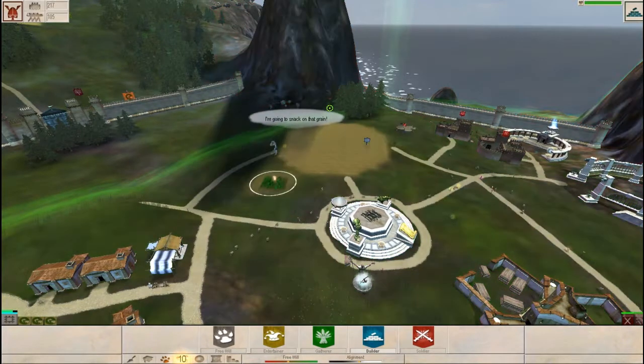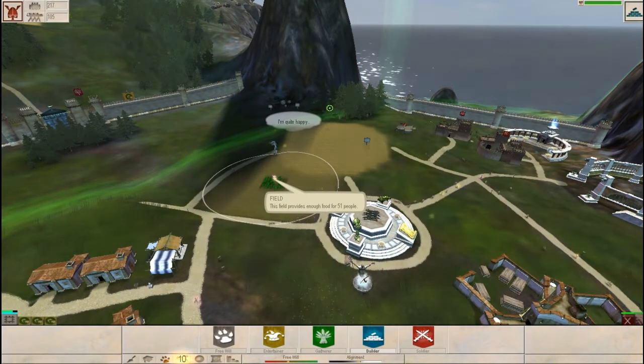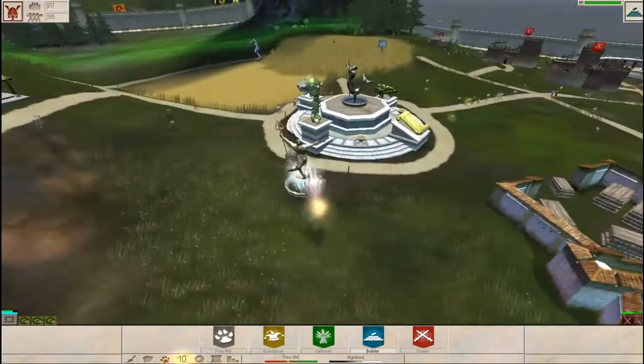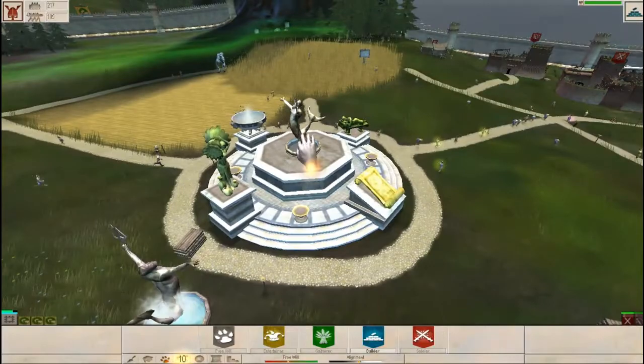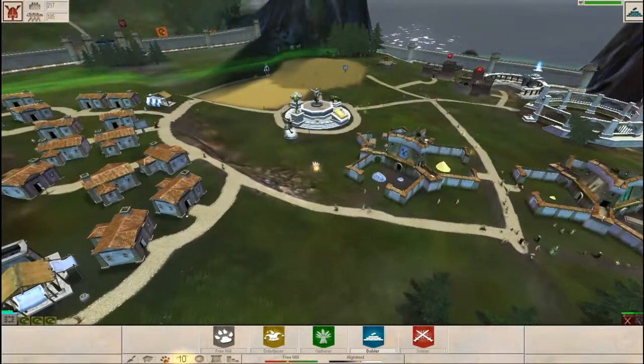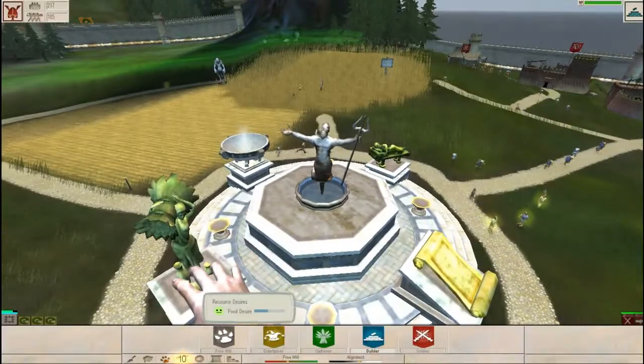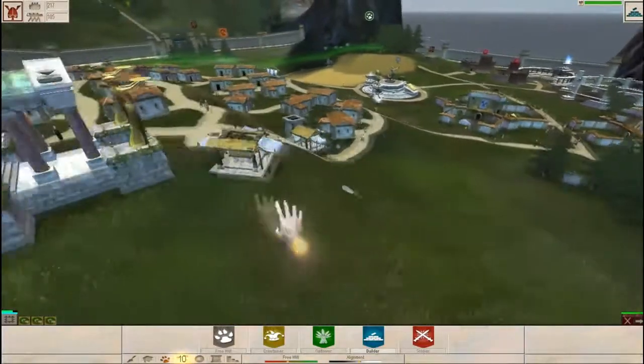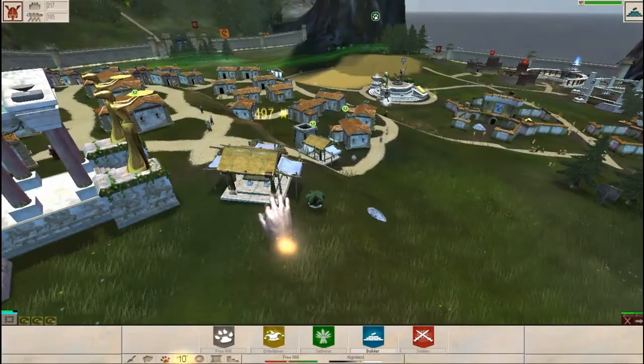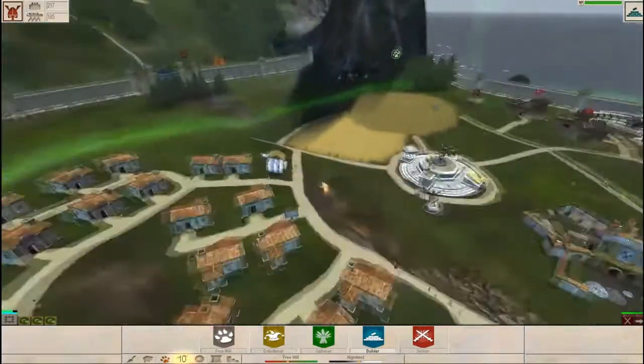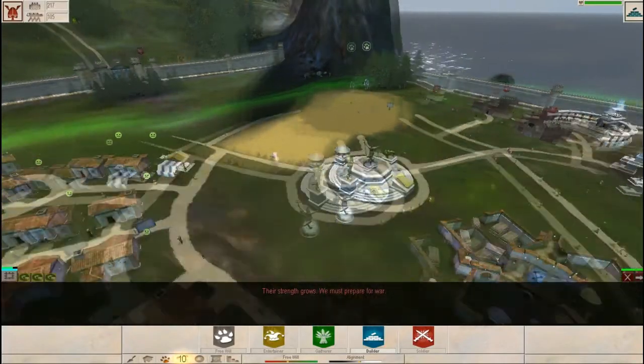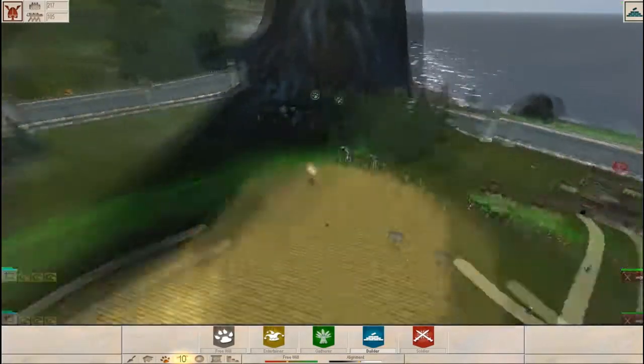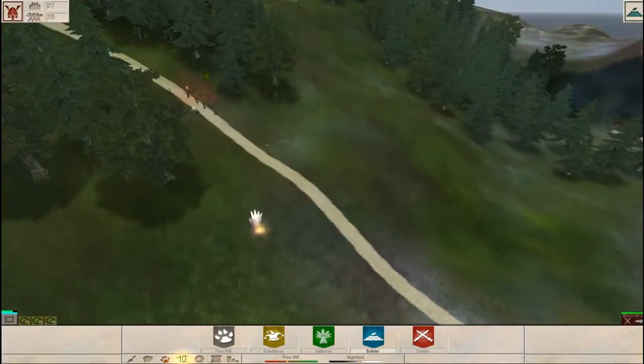So let's build another field. Merger fields together. Why do you want another naming fountain. I'm sorry, but I'm not making another naming fountain. They say we need food. Did our markets get built? I think our markets got built. That one did. The strength grows. We must prepare for war. You don't need to prepare for anything. You are not. I'm not trying to hurt you.